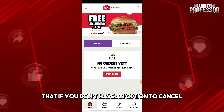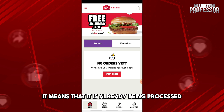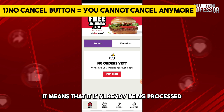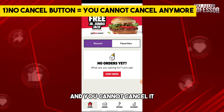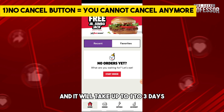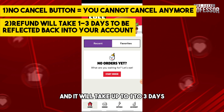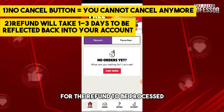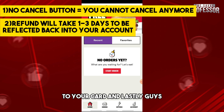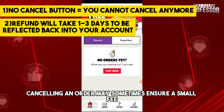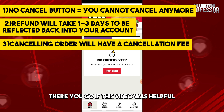If you don't have an option to cancel, it means the order is already being processed and you cannot cancel it. It will take up to one to three days for the refund to be processed to your card. Also, canceling an order may sometimes incur a small fee.